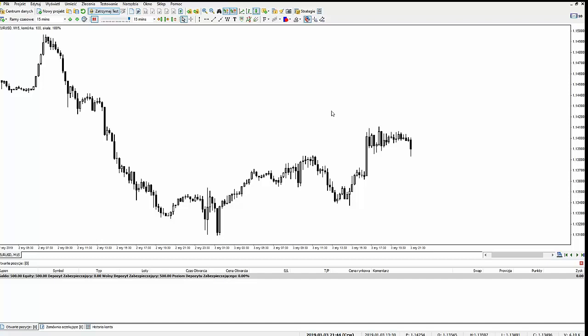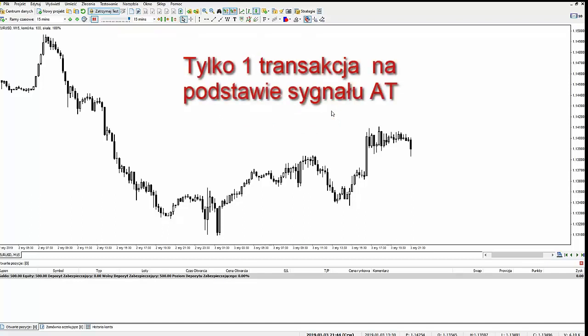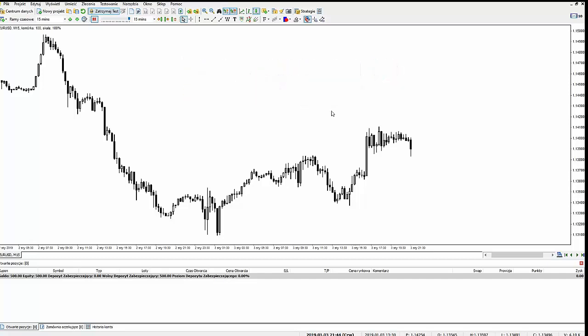Może zdarzyć się sytuacja, że tą transakcją inicjacyjną faktycznie zarobi się 10 dolarów, bo akurat złapie się trend i będzie impuls — ale to naprawdę będzie rzadkość. Ta kula musi się potoczyć i zbudować masę wolumenową, czyli musi być otwartych kilka transakcji, gdzie próbujemy. Otwieramy pierwszą transakcję według analizy, drugą ustawiamy jako przeciwstawną tam, gdzie jest zanegowanie setupu, później kolejną przeciwstawną — i tak budujemy masę wolumenową.